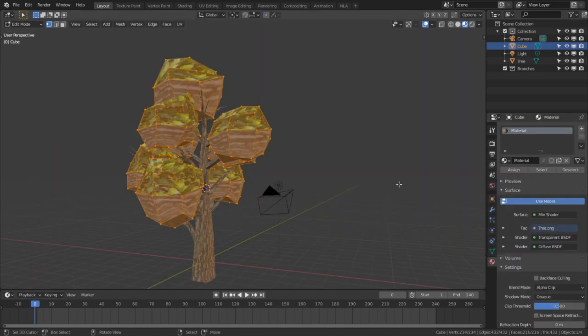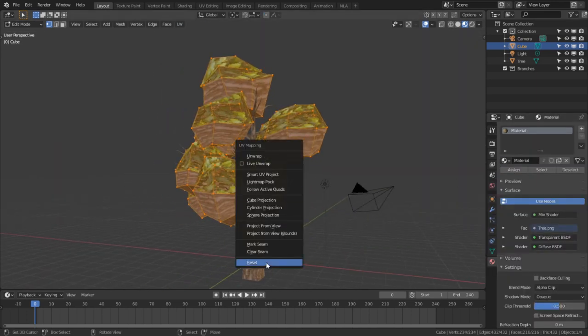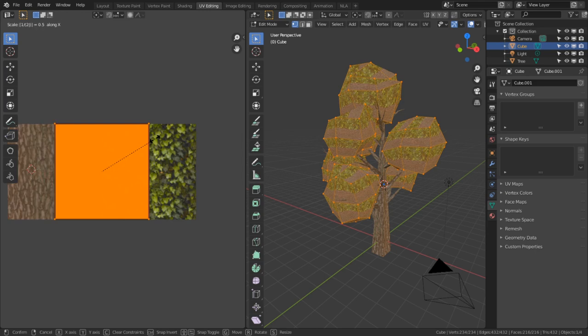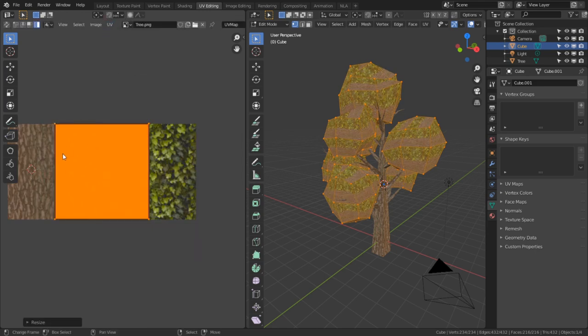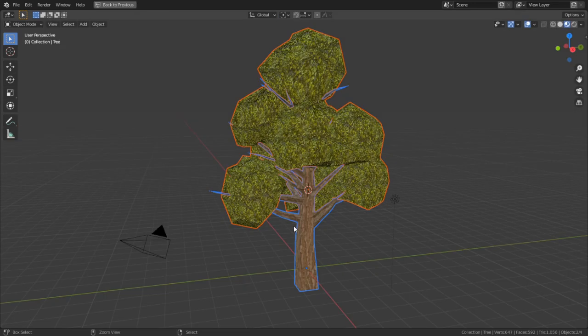Give the cubes the same material as the trees, then select all the leaf cubes and UV reset them. In the UV editor scale the islands on the z-axis by one half. Turn on constrain to image bounds then move all the islands over to the leaves texture.